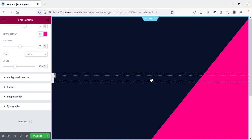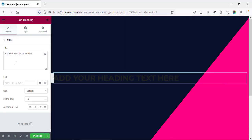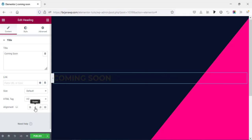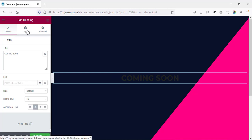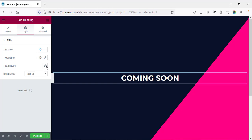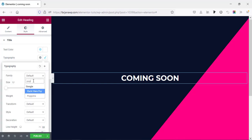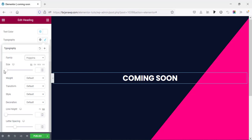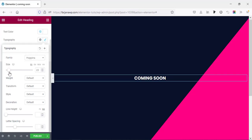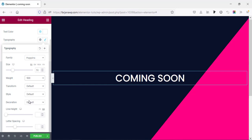Now I'm going to add some text, so first I'm taking a Heading widget. I'm changing the text to 'Coming Soon', setting the alignment to center, and in the Style tab changing the color to white. For font typography I'm changing the font family to Poppins, and we can change the font size and font weight — you can set 500 or 600.